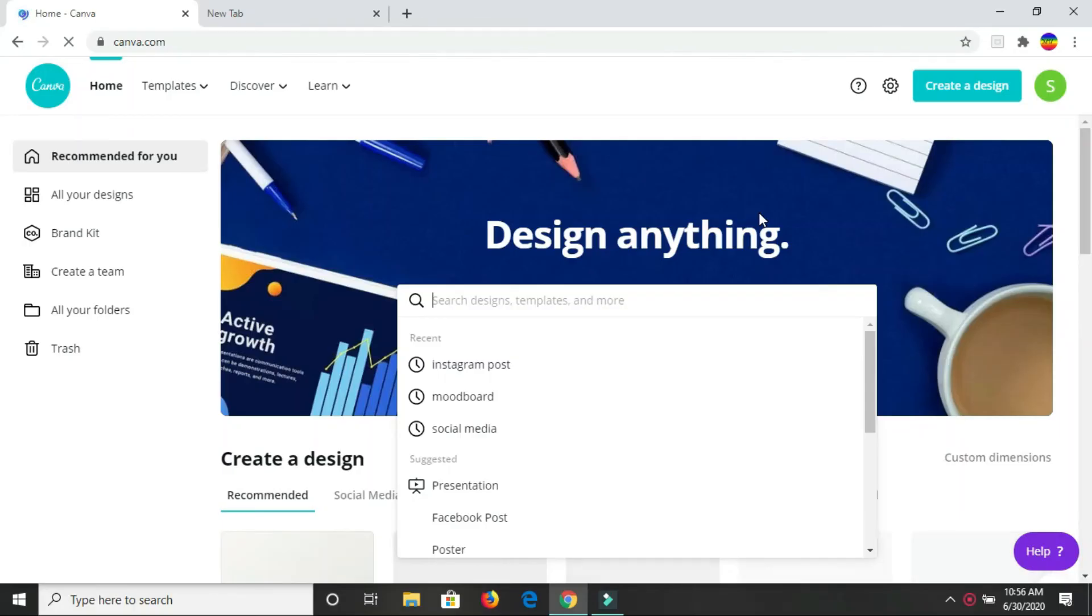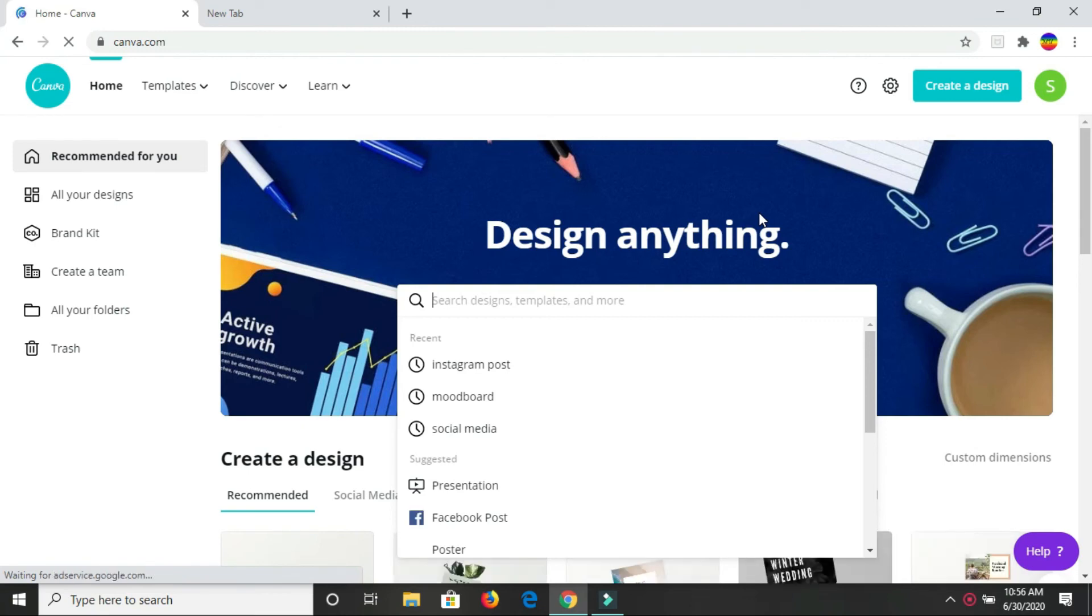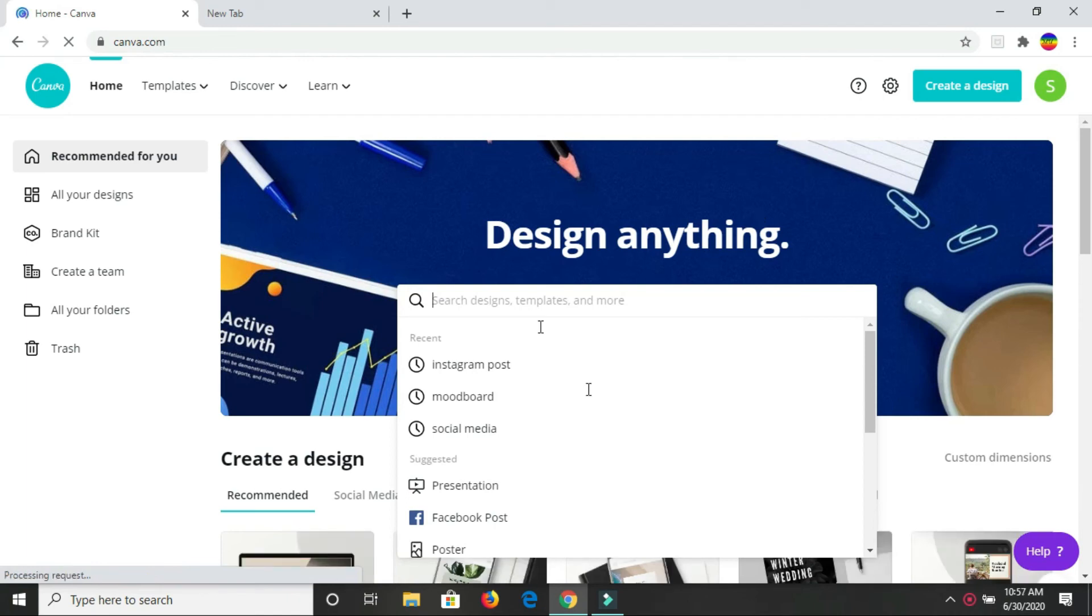Okay guys, so here we are in Canva. To create your mood board, what you do is come into Canva and type in mood board in the search bar.